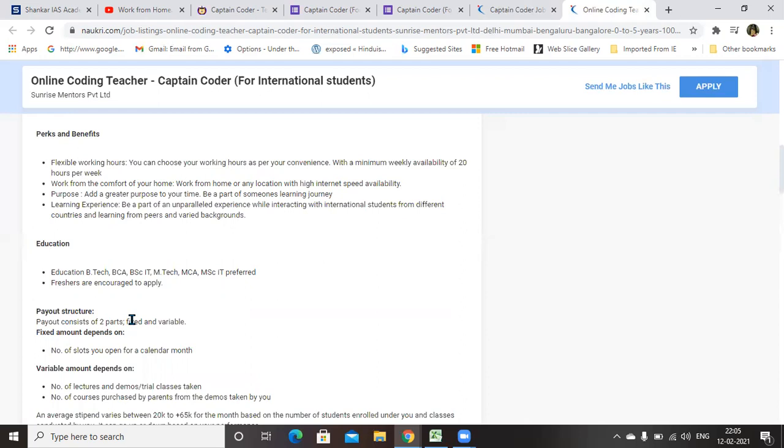Say for example, if you are taking 20 hours per week, that is 20 trial classes per week, you will be able to earn 10,000 plus 2,000, that is 12,000. If you are taking paid class, so 10,000 plus 250 into 20. This is the fixed and variable, all about your payout structure.